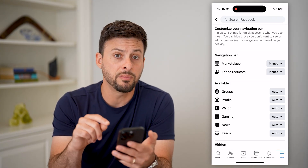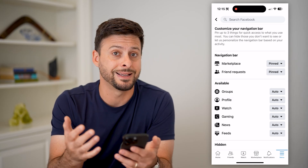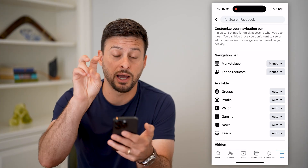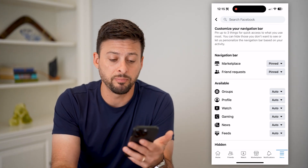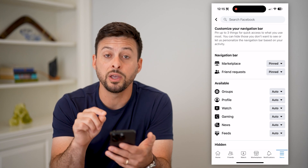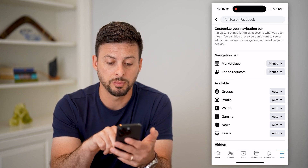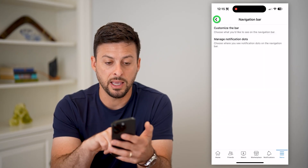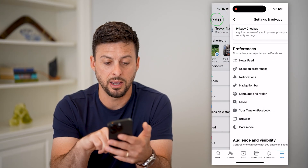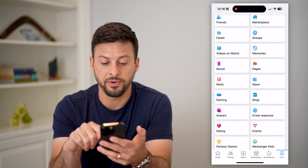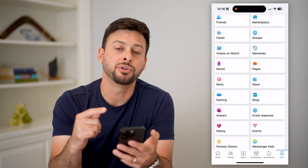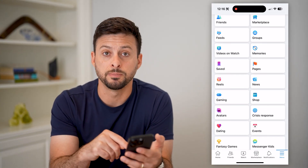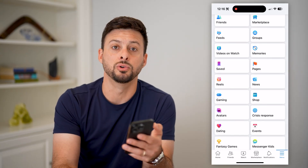Now you can see that some things on here are missing. For instance, dating is not on here for some reason. There's a limitation on what you can pin — marketplace, friend request, group profile, watch, gaming, news, and feeds. But if you go back and find dating in the shortcuts list and go to it a bunch of times, Facebook will automatically put that in your shortcuts bar based on whatever shortcut you use the most.